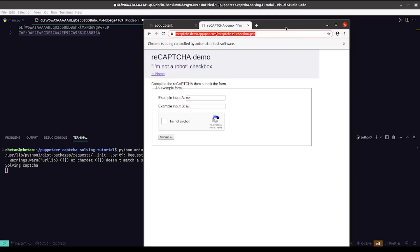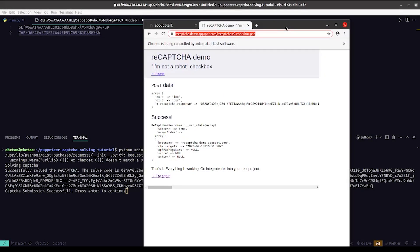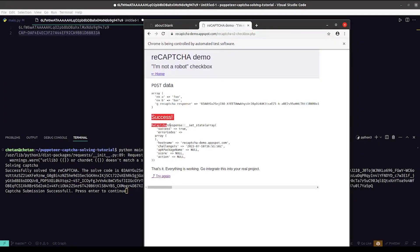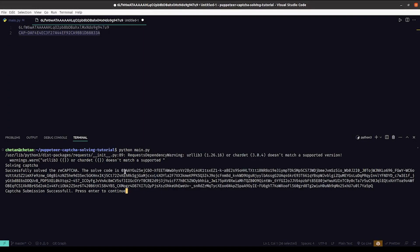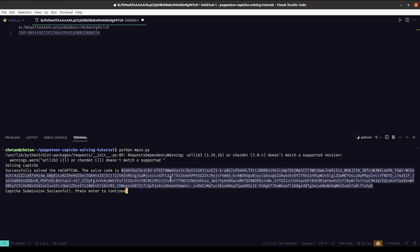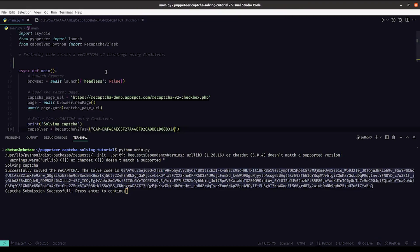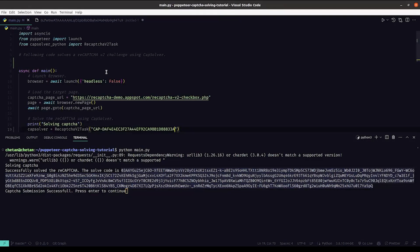The CAPTCHA is getting solved. And as you can see we are seeing the success screen. We can also see in the console that the CAPTCHA solving code has been logged.